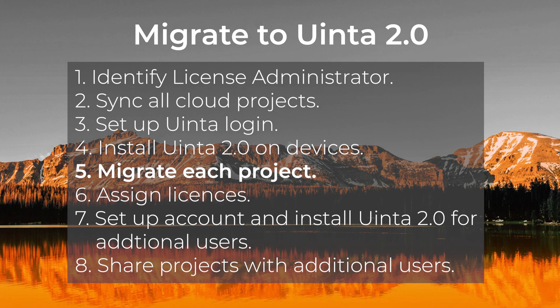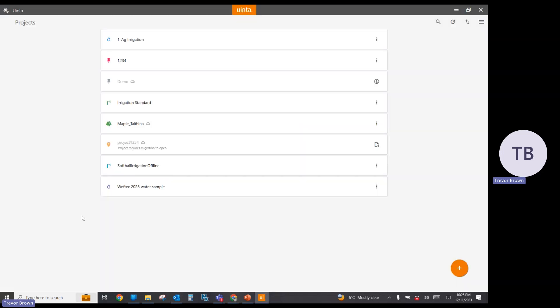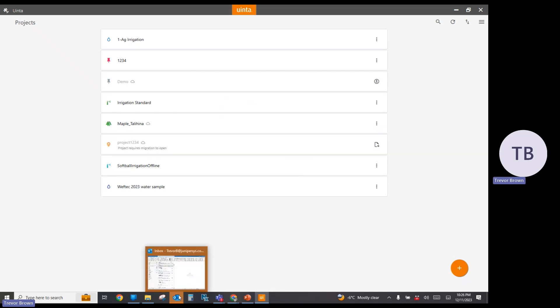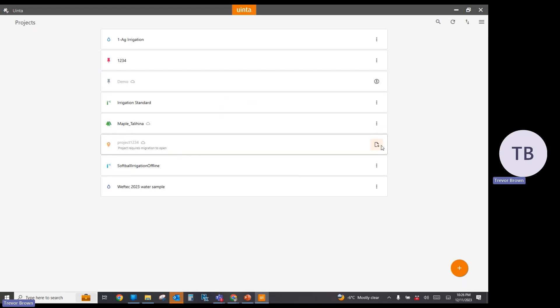Step five: in the Uinta project screen, we need to now migrate each project to version 2.0. As you can see, I've already logged in with my account and have existing projects there. I want to demonstrate how to migrate your project from the previous version to the new version. We worked with project 1234, and here you see it — it's grayed out. This was the one also on my mobile device. I'm going to select the migration icon to go ahead and migrate this project data.